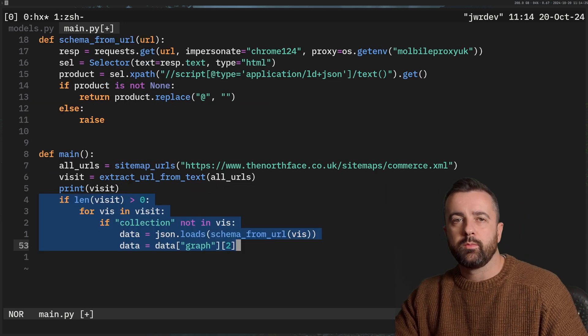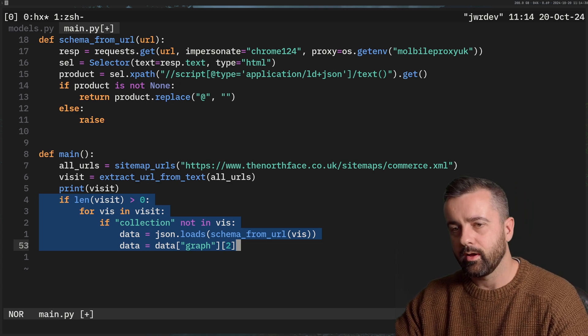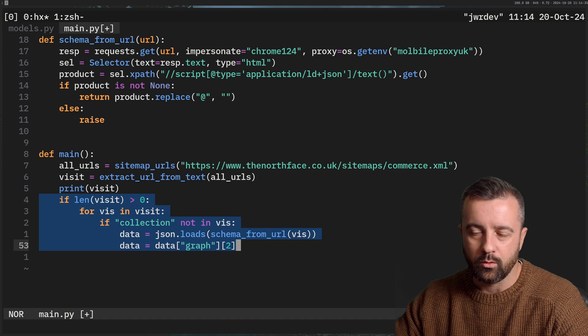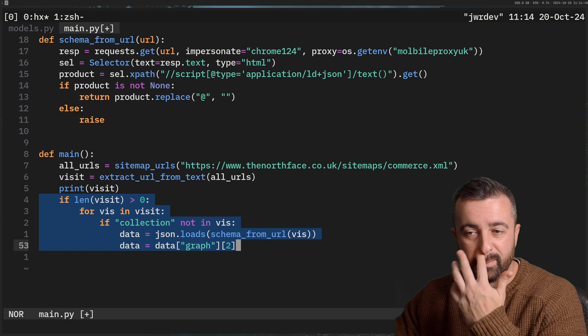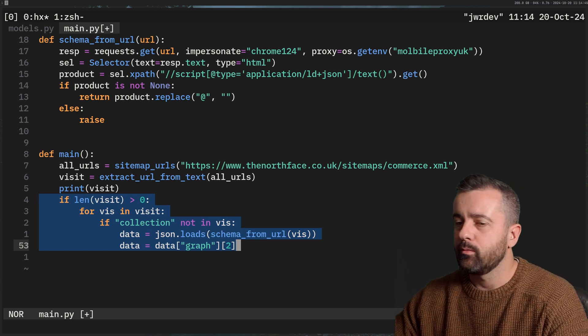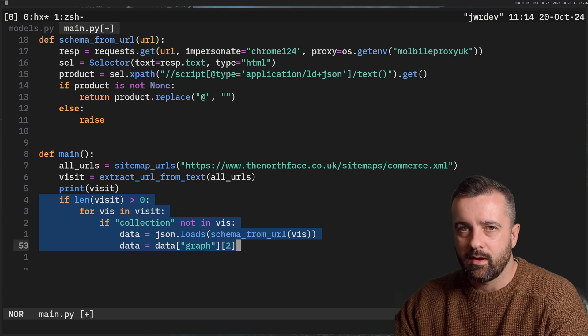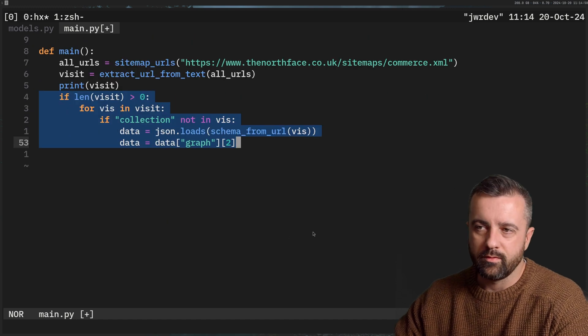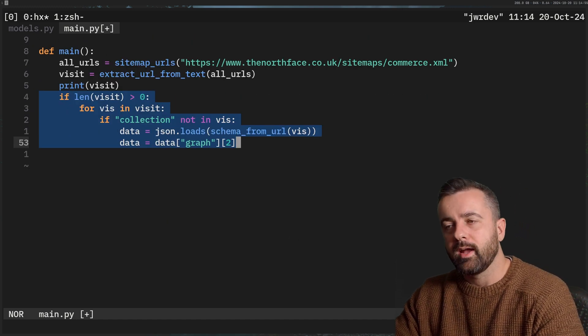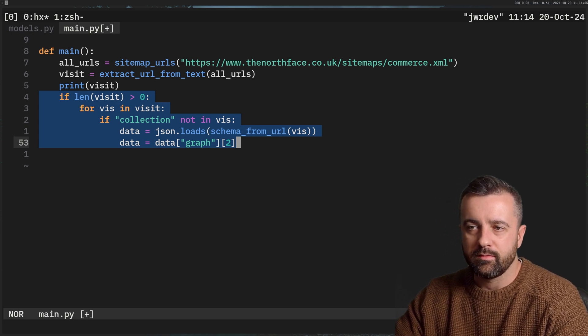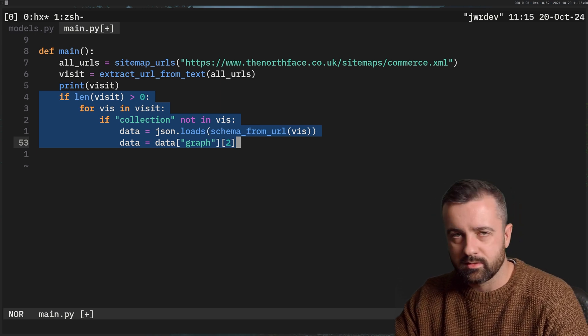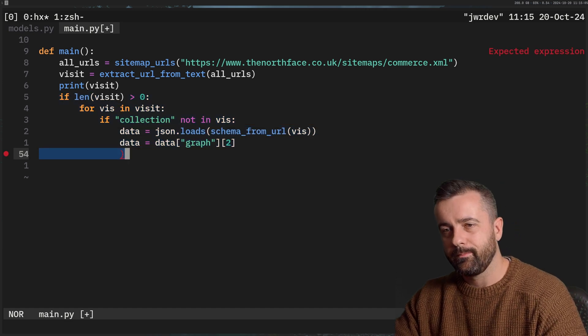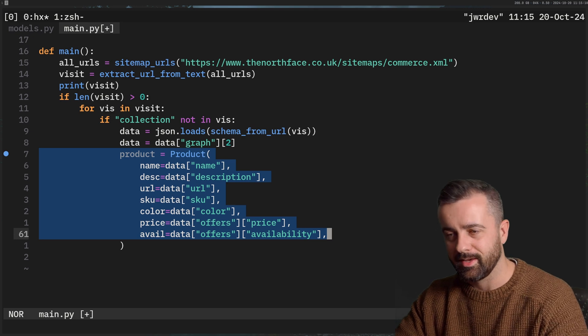So I'm going to say if the list is greater than zero, and then I'm going to loop through each and every single one of them. Now in some of these links, they were collection page links. Now obviously, I want product page links, not collection page links. So I basically just remove them if collection was in there. Then I load that string from that schema page into a data variable via JSON. So we have now a nice JSON object, which is essentially the same as a Python dictionary that we can interrogate and pull our data out and load into our product just like this.